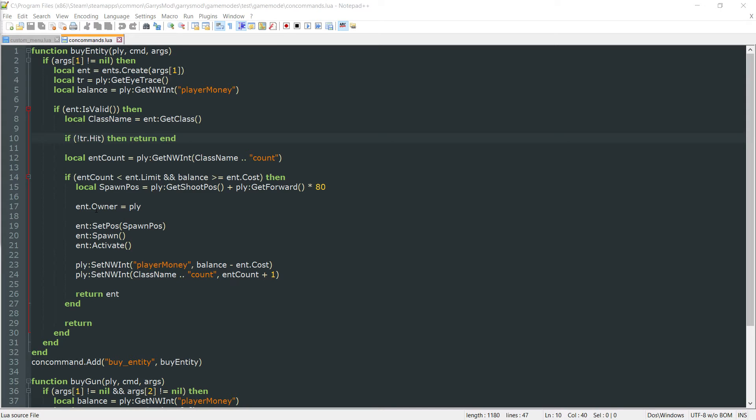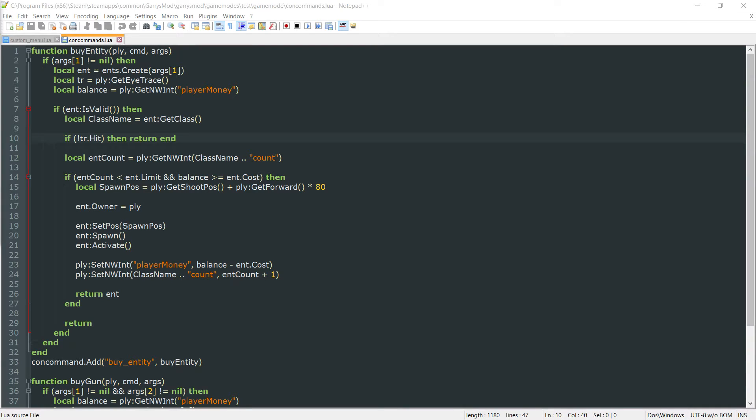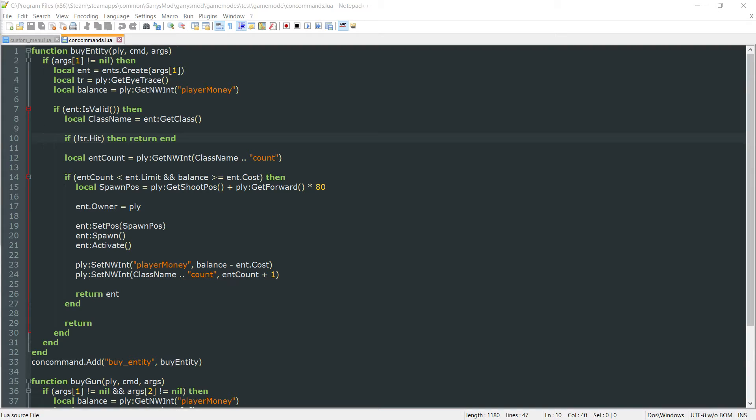What is going on everybody and welcome to part 33 of Garry's Mod Game Mode Scripting. In today's video we are going to be going over a quick little change to the buy gun command, because as I was testing this I found out that if a player went to the console and tried to purchase a gun using the buy gun command they could purchase the gun for nothing.